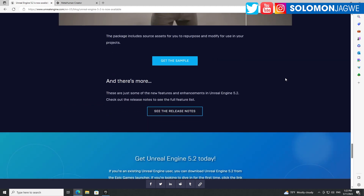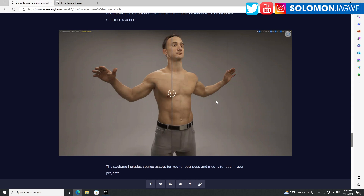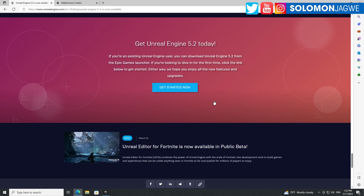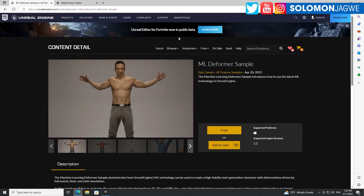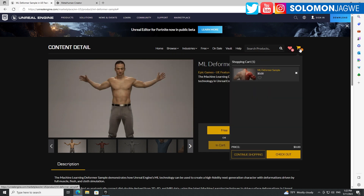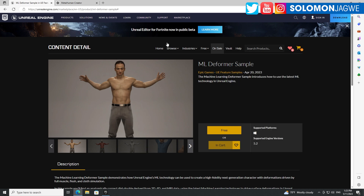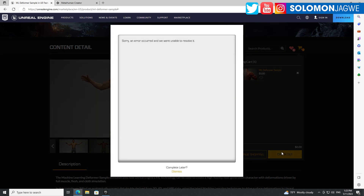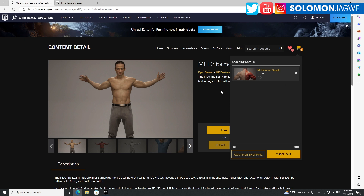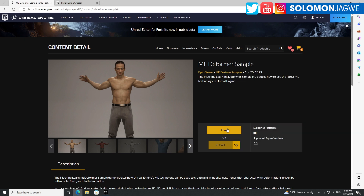I'm definitely going to try out the ML Deformer sample — it's only for 5.2. Let's add it to the cart and check it out. We're unable to resolve it — not sure what just happened. If you're able to download it, let me know. It seems like I refreshed and still don't have it, so I'll check it out once it becomes available and share my thoughts. Those deformations look amazing.